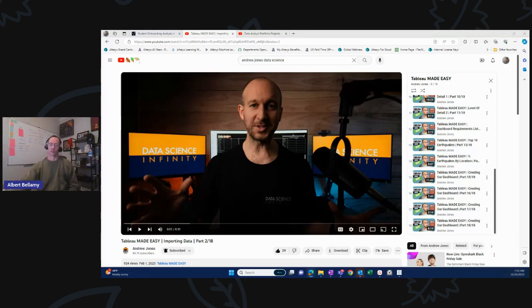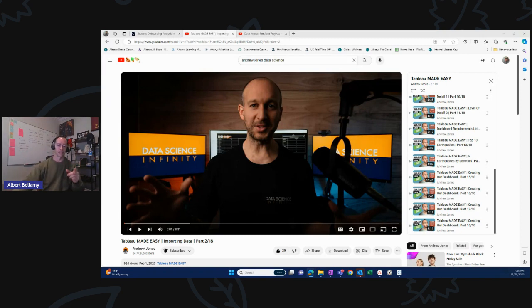I will make you a genuine tableau hero, just like me.